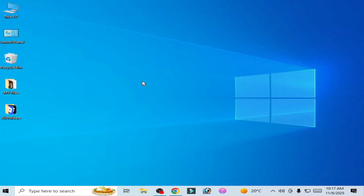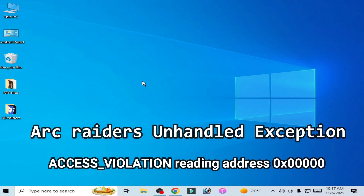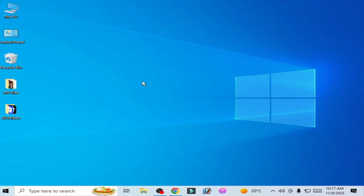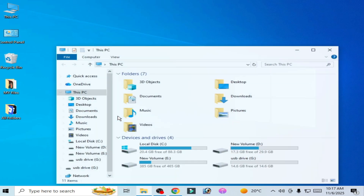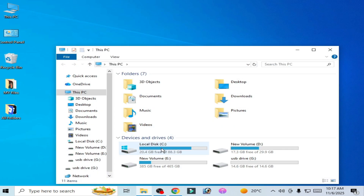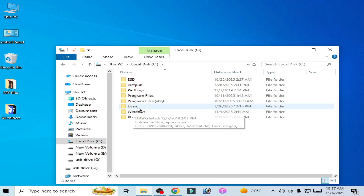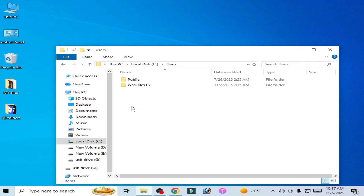How to fix ARC Writer's unhandled exception access violation reading address 0x00000000. Let's get started — go to This PC, go to Local Disk C, and go to the Users folder.